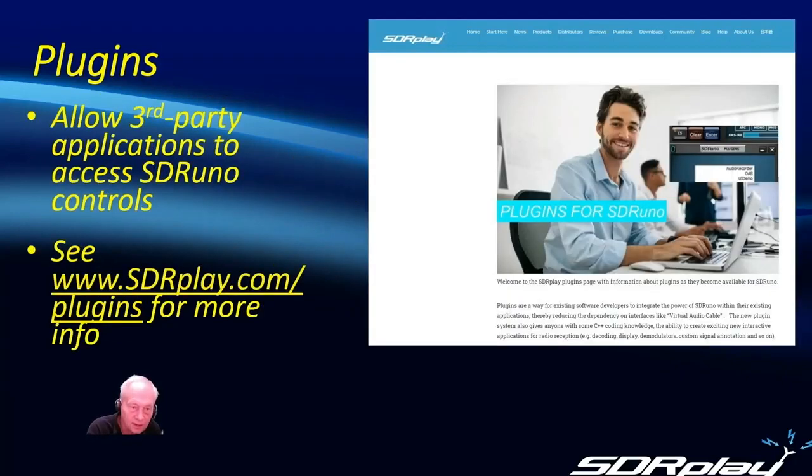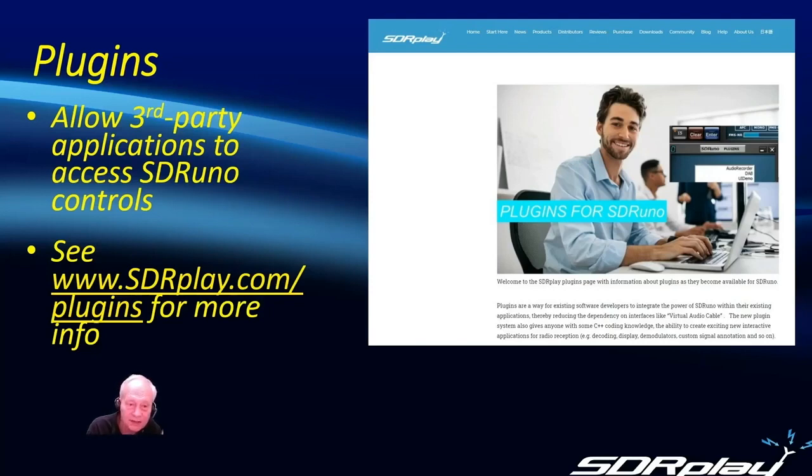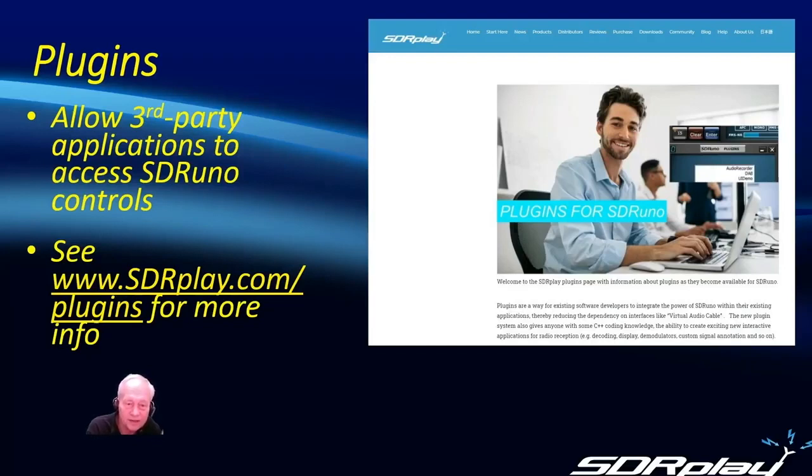So what plugins do is allow third-party applications to access SDR-UNO controls. These third-party programs can interact seamlessly with the SDR-UNO core software.